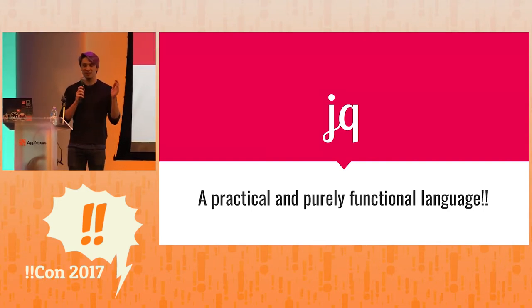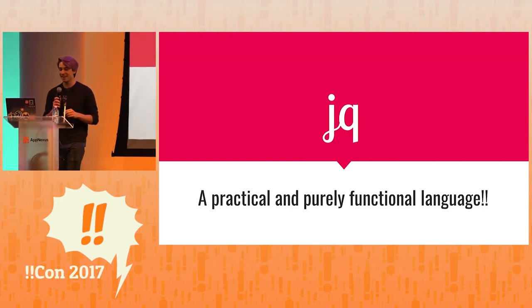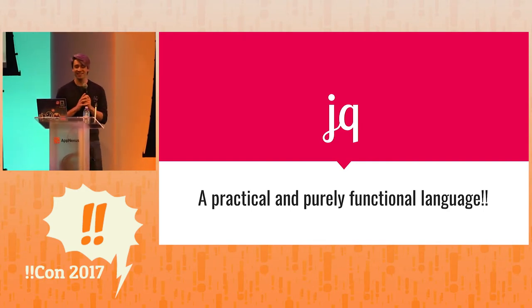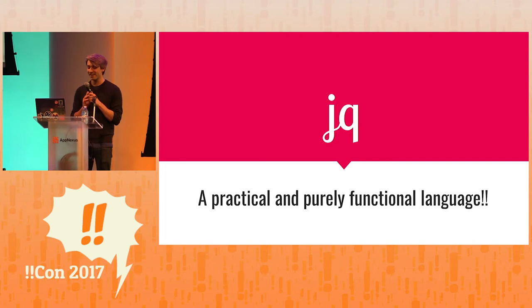Hi, my name is Charles, and I am so excited to be here to talk to you guys about JQ.